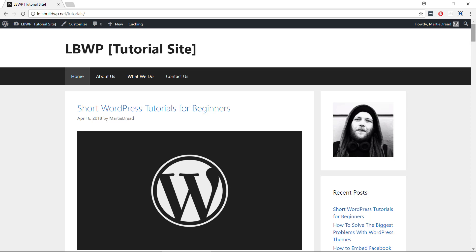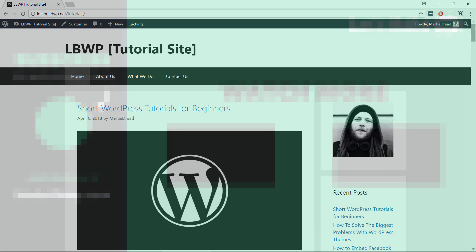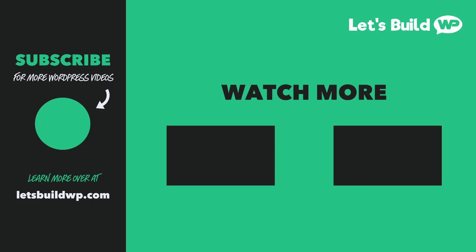I hope you found this video helpful and if you did, please give it a like here on YouTube to show your support and consider subscribing to the channel for more WordPress tutorials every week.